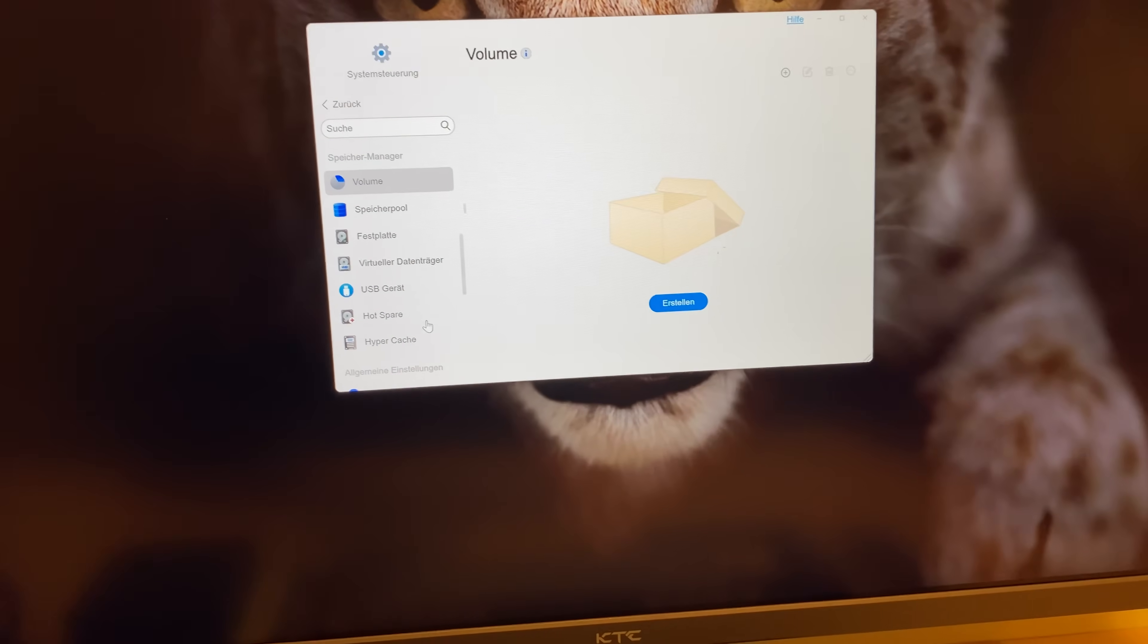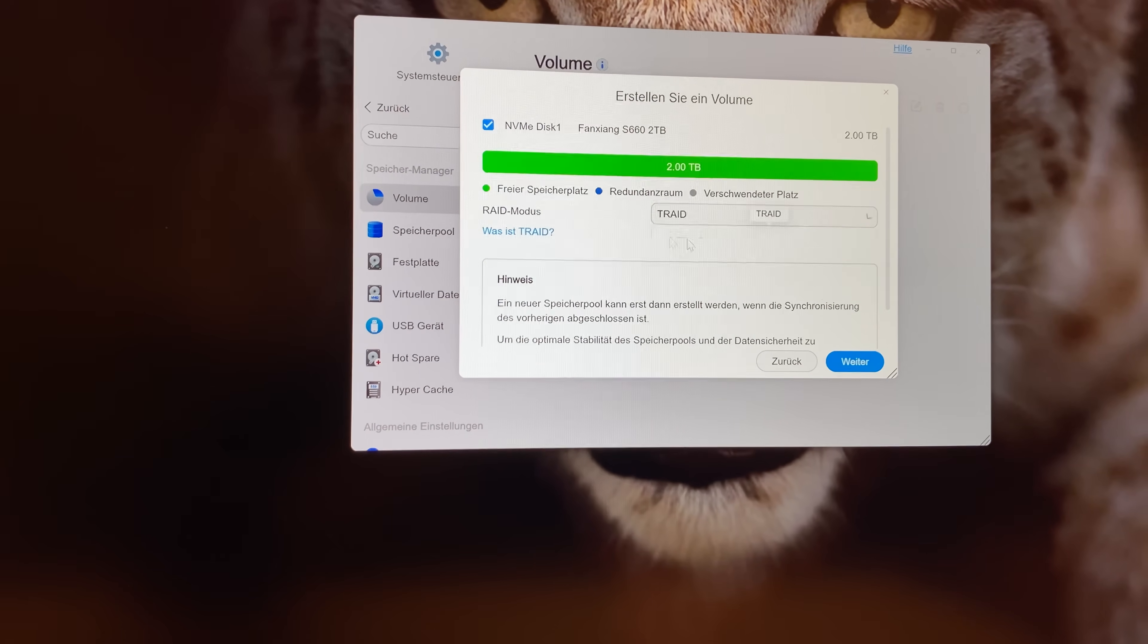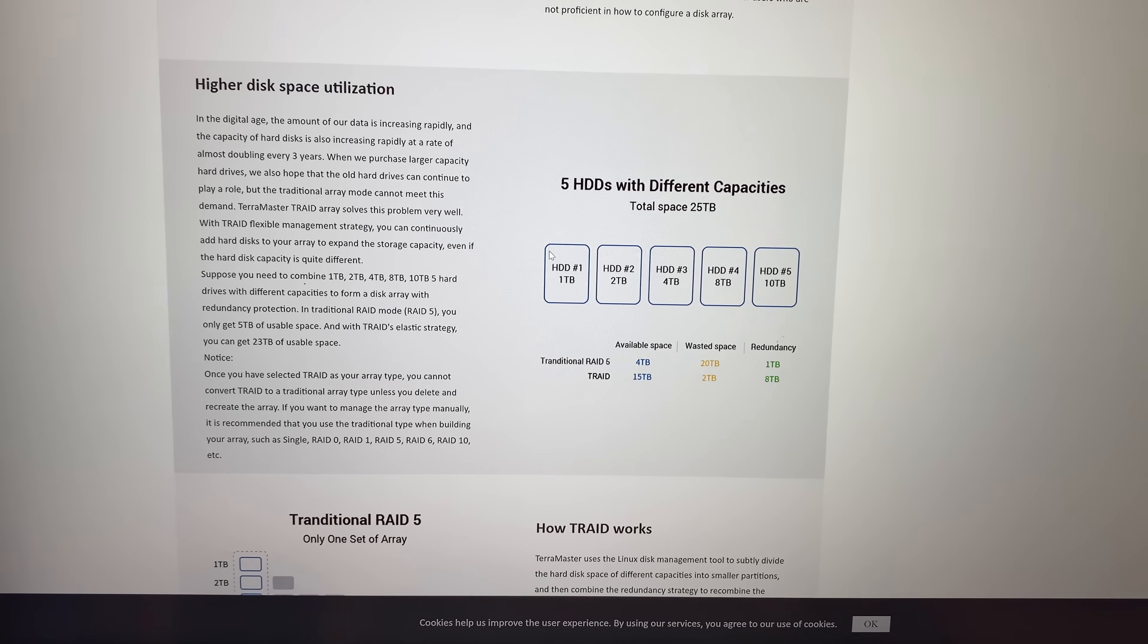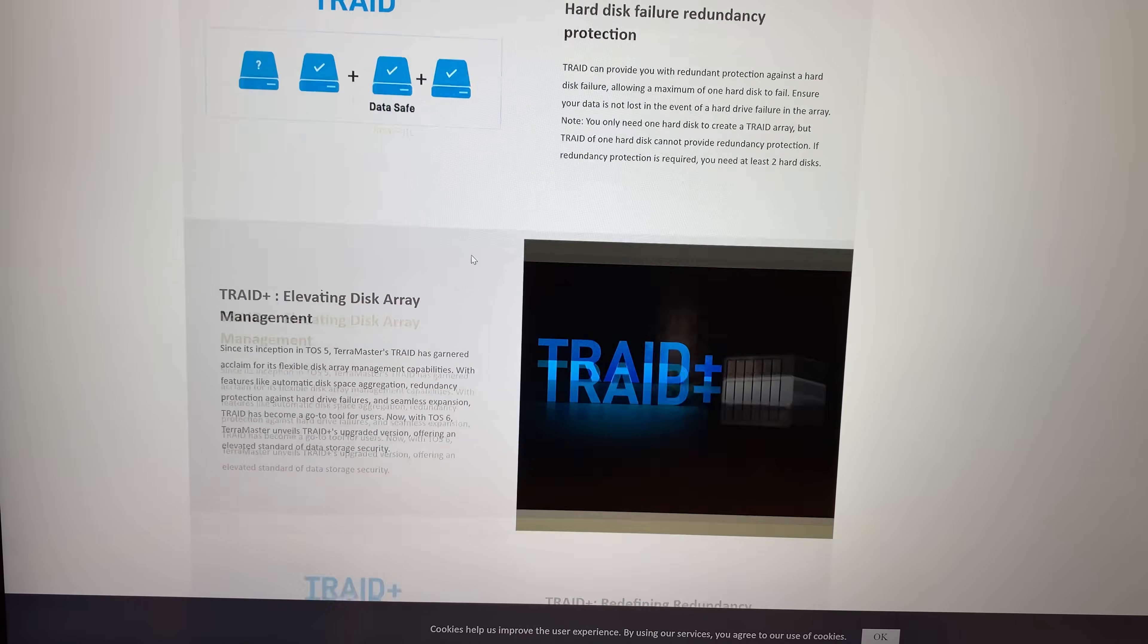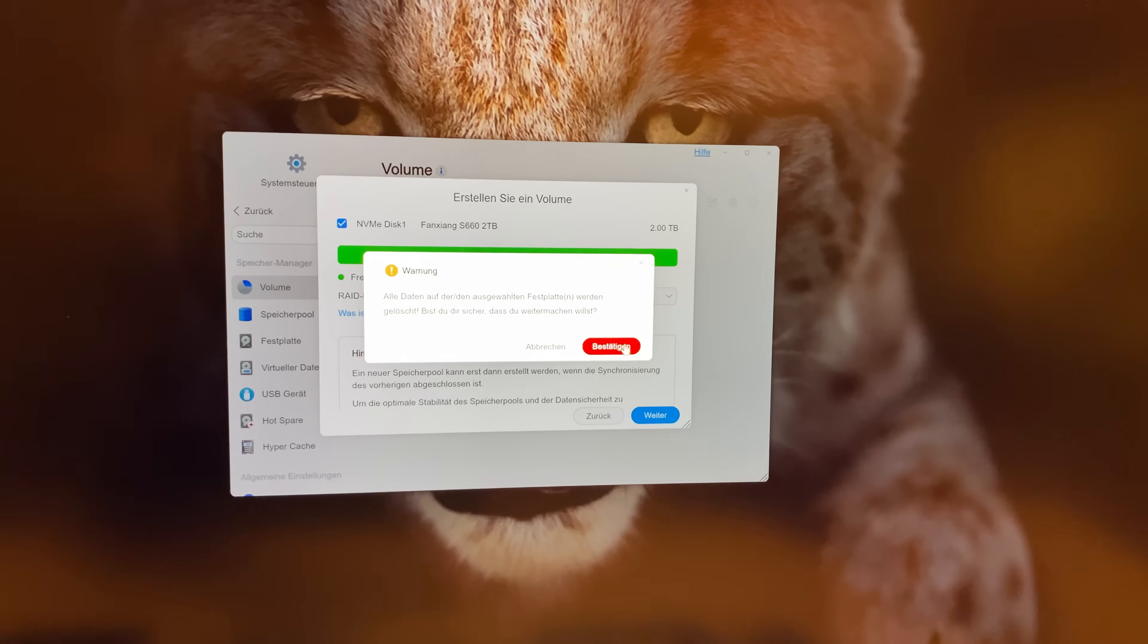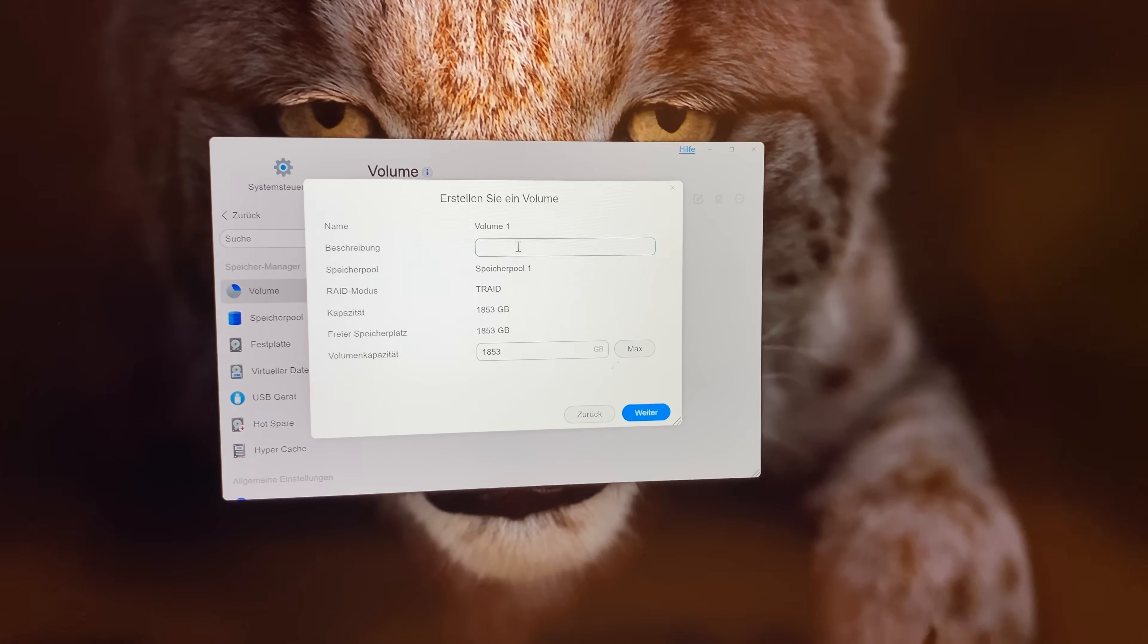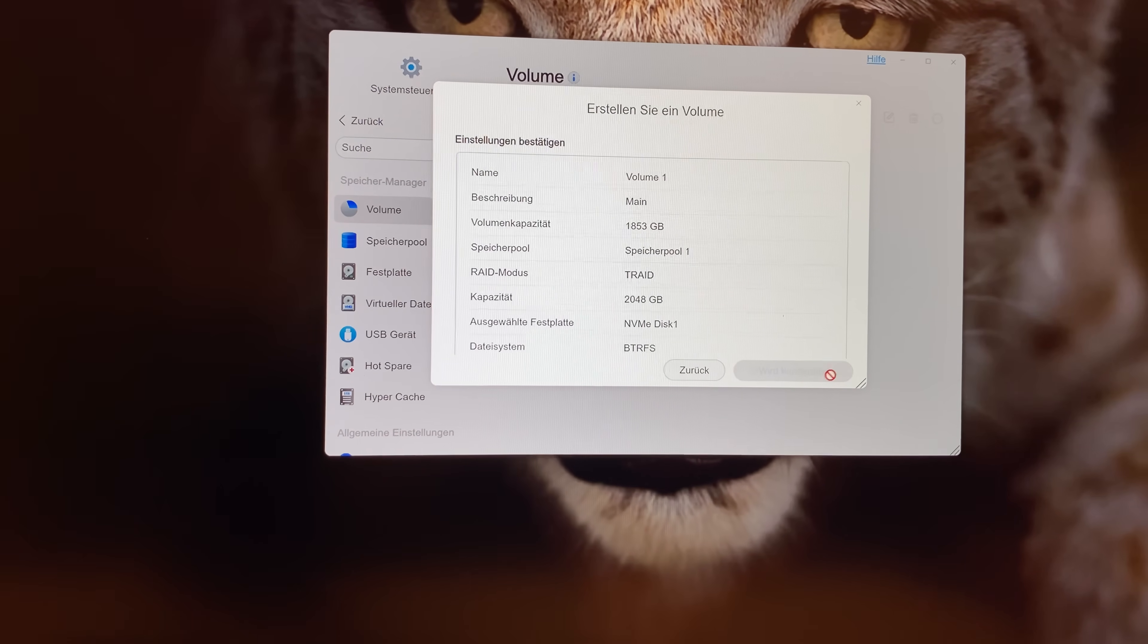So let's go to volume and create one. Let's create a new one. We can go for single disk or T-RAID. And if you're interested, T-RAID is their proprietary RAID array system that can utilize different disk sizes very easily without losing any capacity. It's absolutely genius. Really cool. So of course, TOS 6 also has this. So T-RAID is nice. This will delete everything. But that's fine, of course. And let's go. We have the volume one. Let's call it main. Just click next and go next. And let's do it.